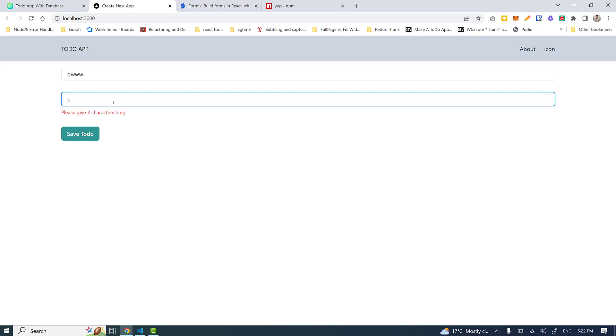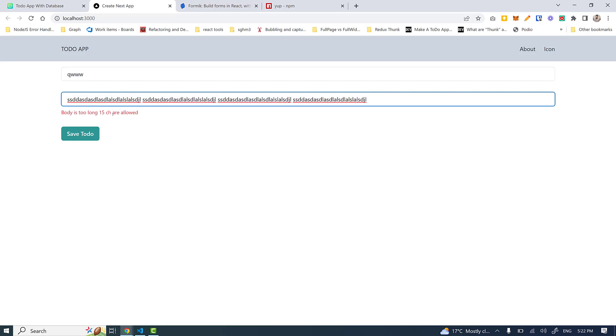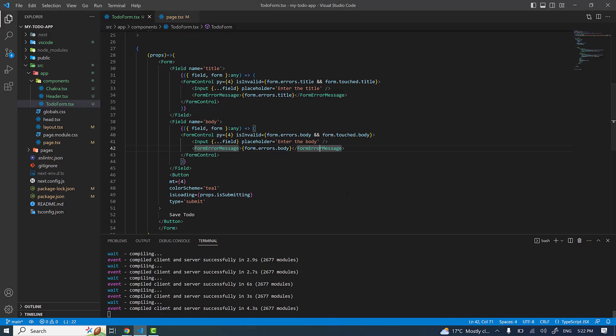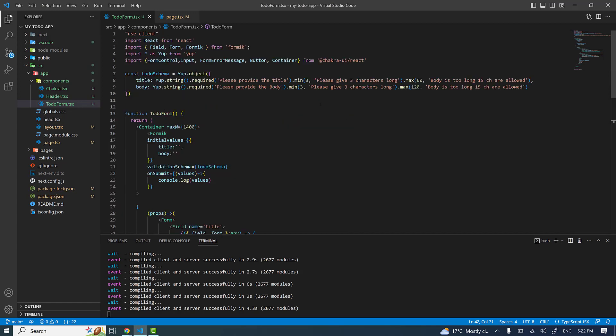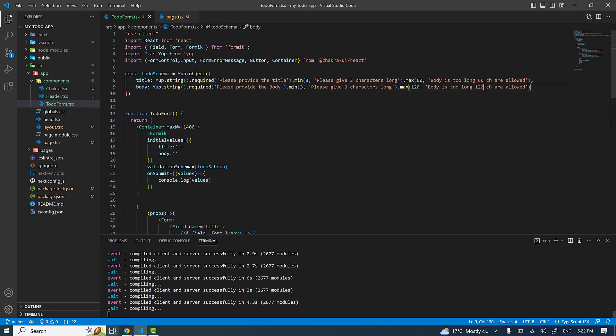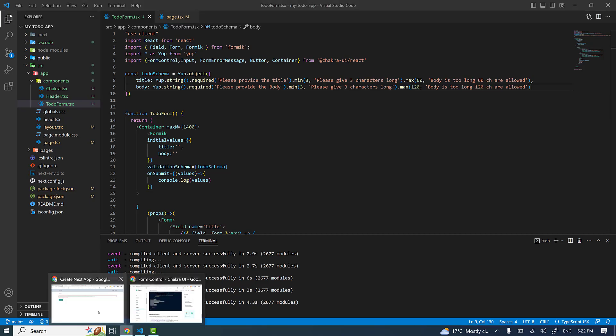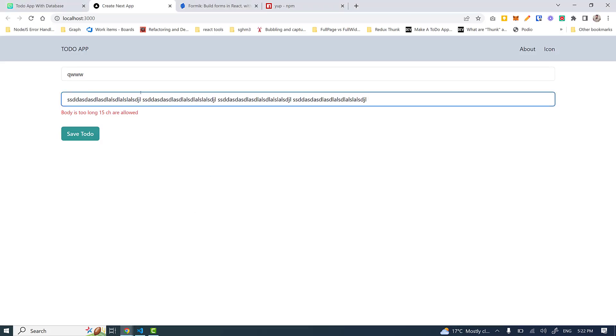If I start typing it gives me 'please give three characters long'. If I paste it a couple of times - when body is too long, 15 characters are allowed. That's not 15, I need to change the message as well. It's like 120. All right, so we have successfully built a form with Formik and Yup validation and form data handling.